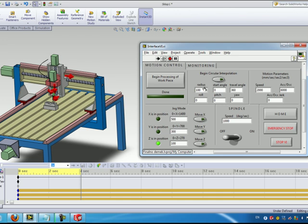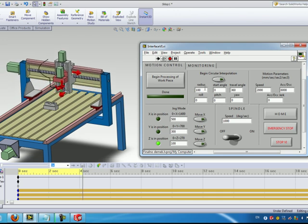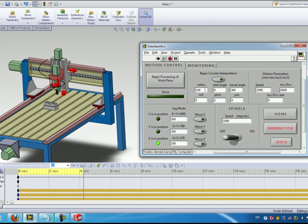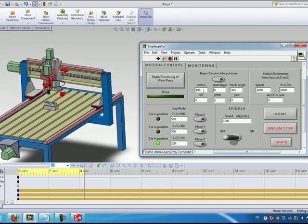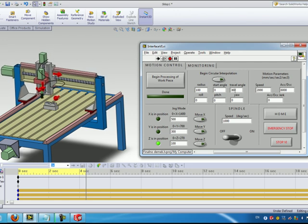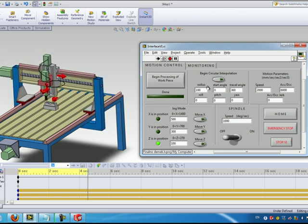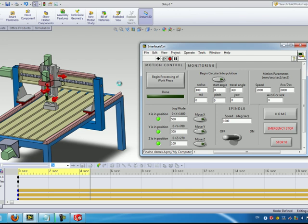So we can do a circle with a 100 millimeter radius, a full circle with the travel angle of 360. As you can see the circle is now done in an XY plane but we can control that by entering values here in the roll, pitch and yaw angles.